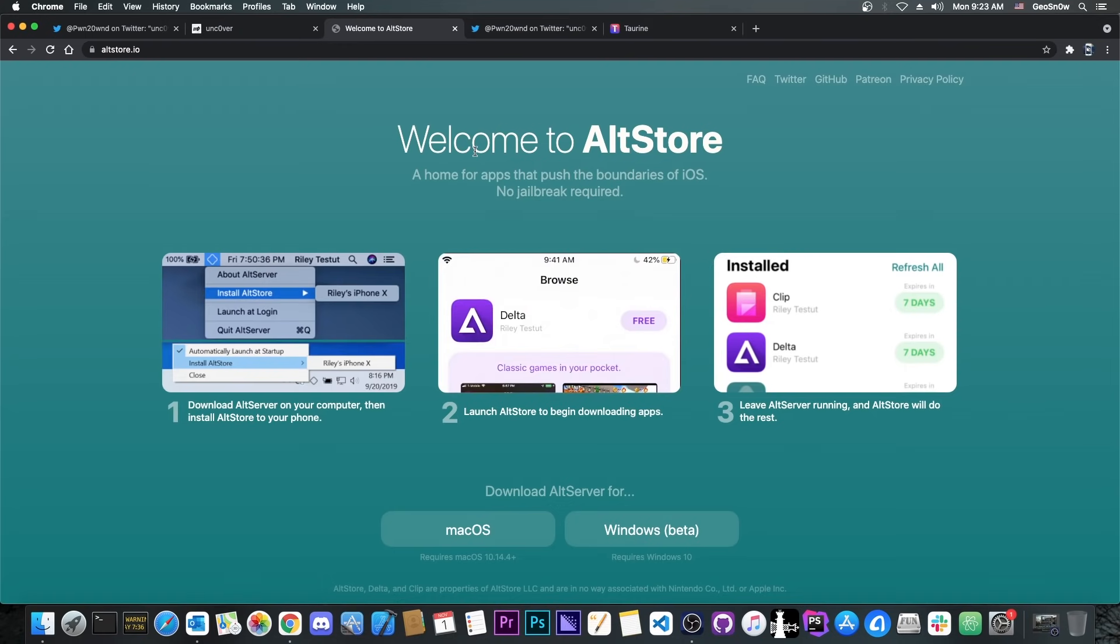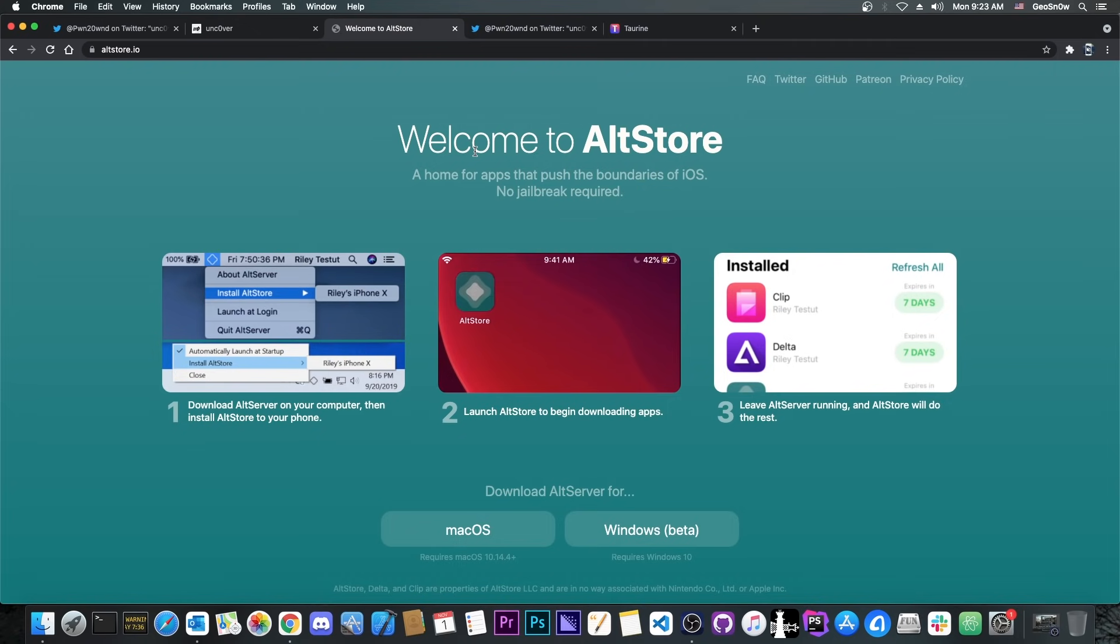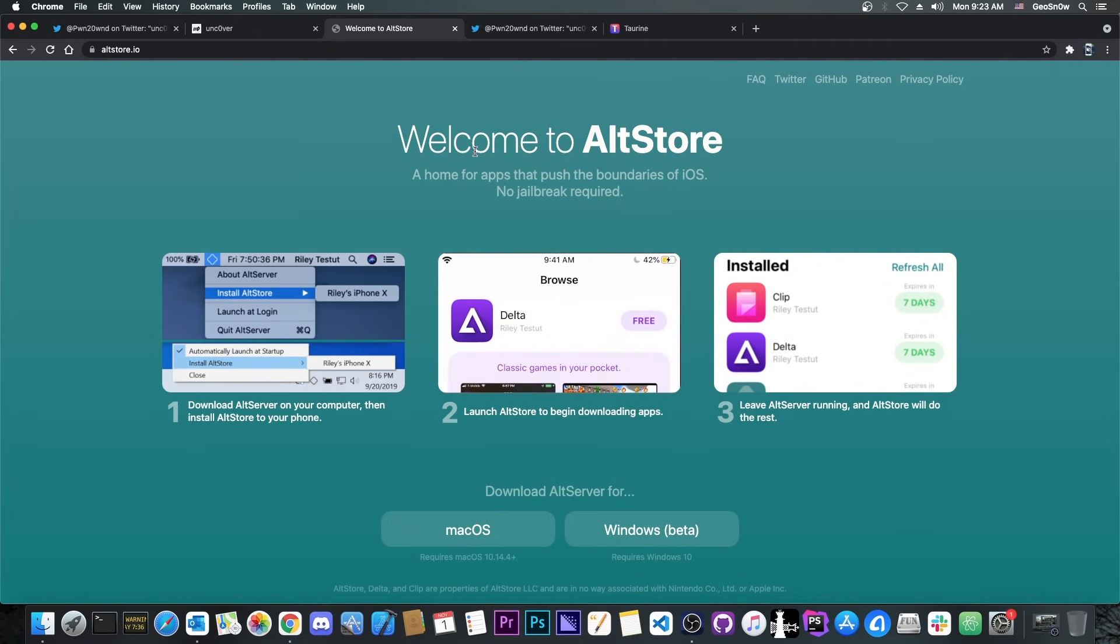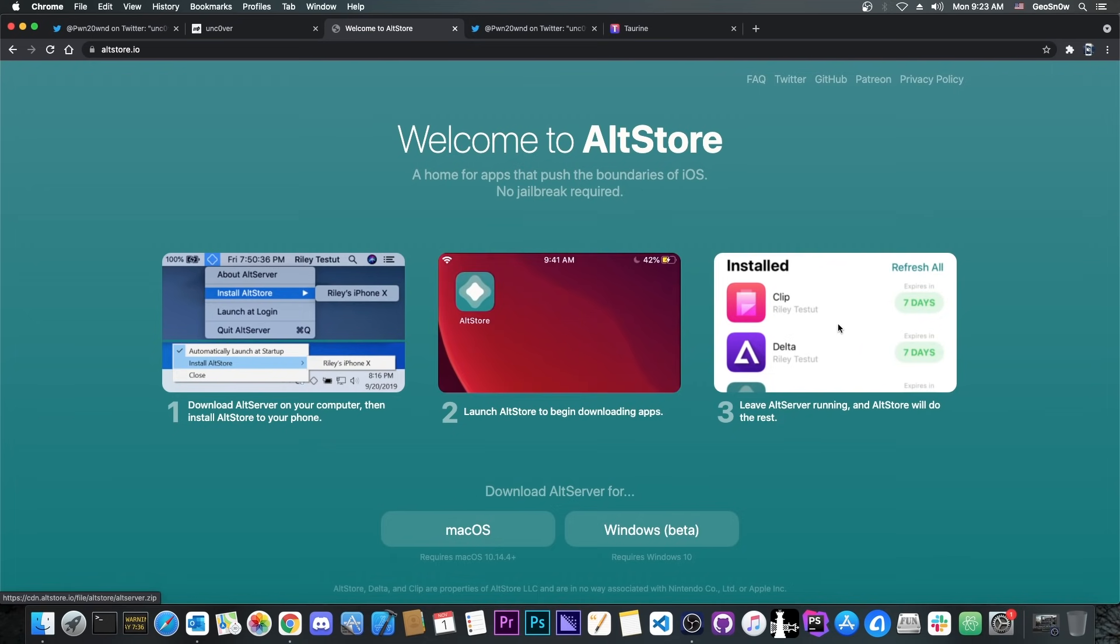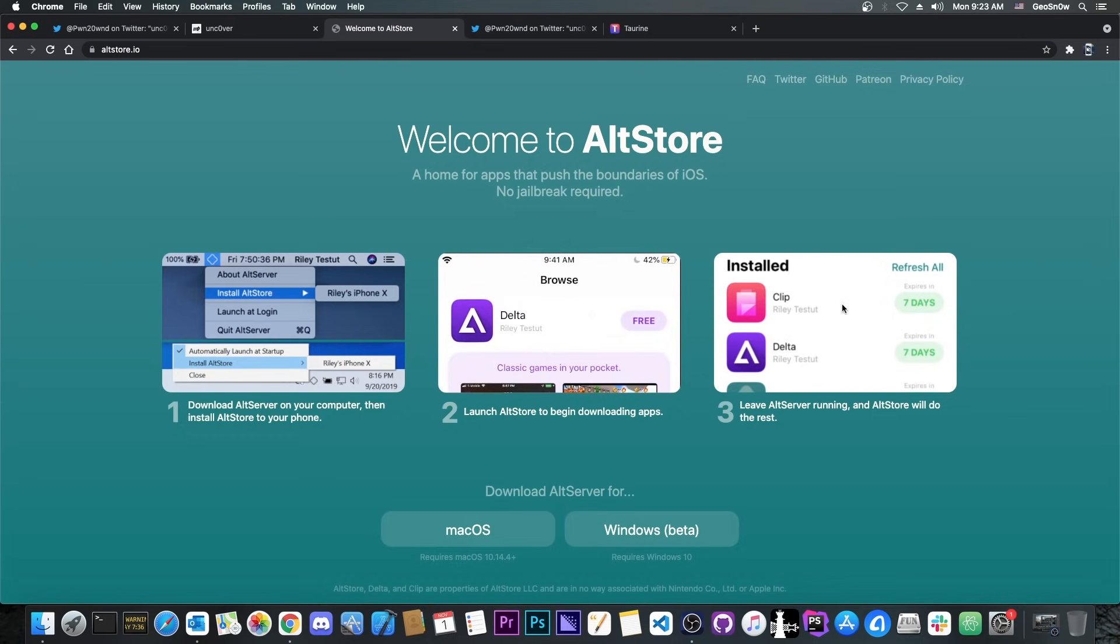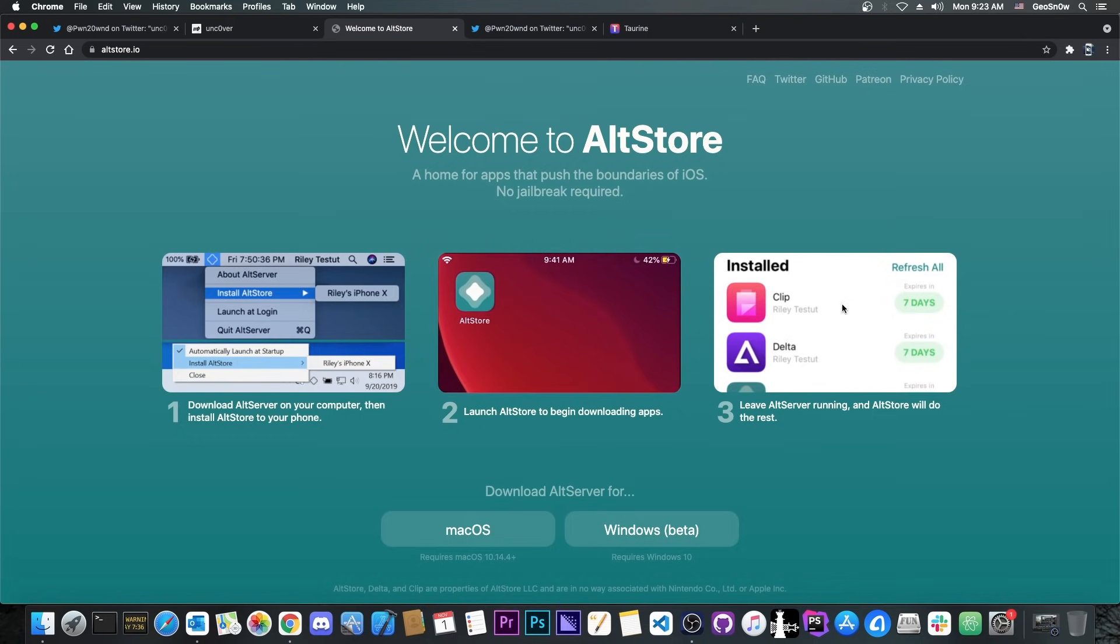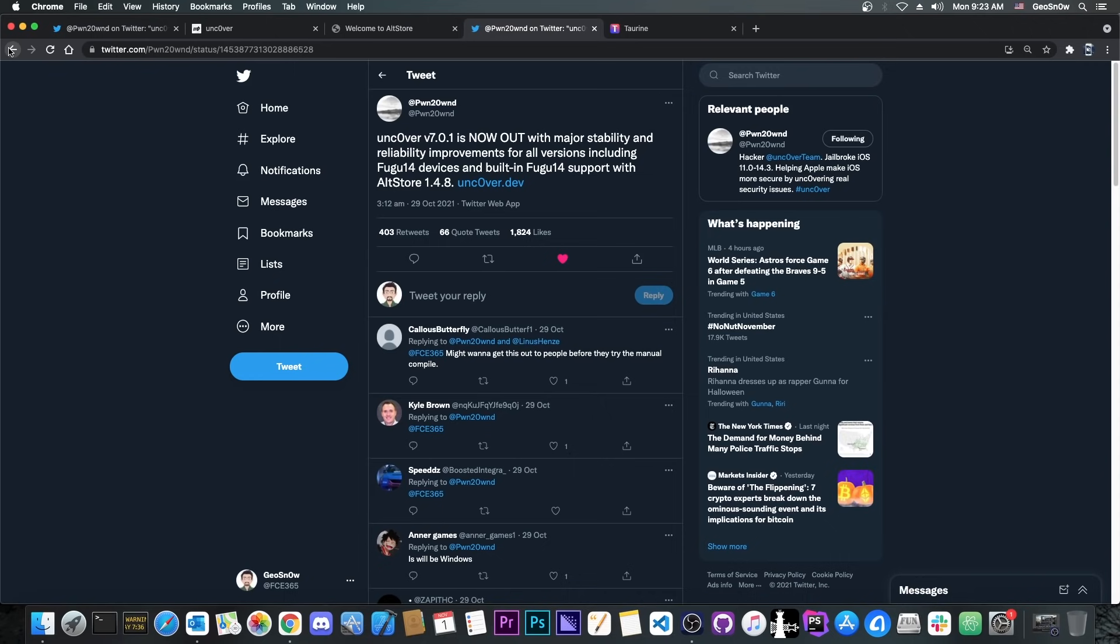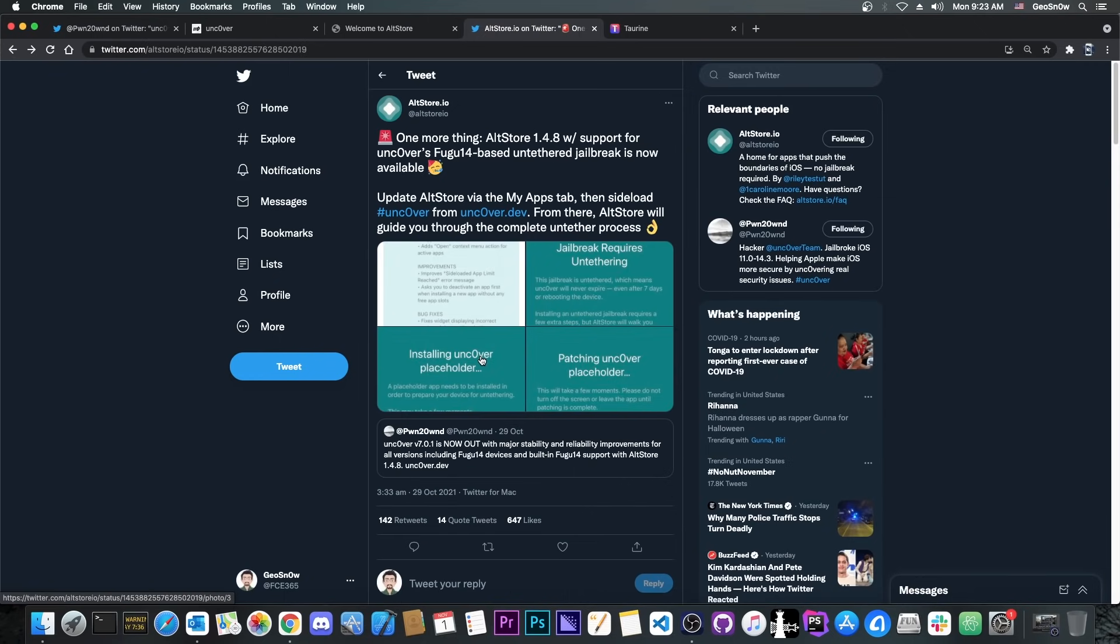So for those of you who are unaware, AltStore allows you to install applications directly on your phone, but you need a computer to act as a server. Now it works with Windows, requiring Windows 10 and Mac OS, and once you have it, you can basically install applications and they will keep resigning every 7 days with no problem. And now, as you can see, it's possible to install the untether for Uncover as well.